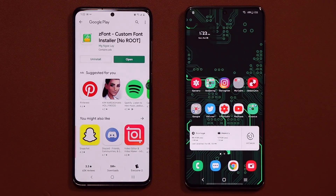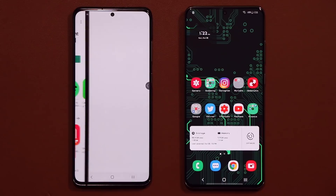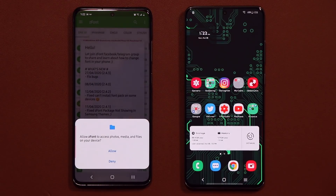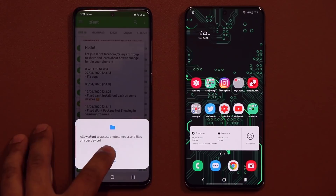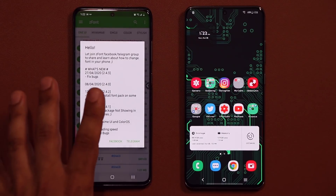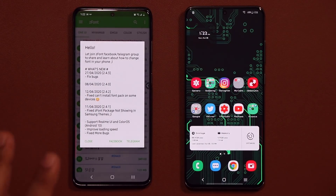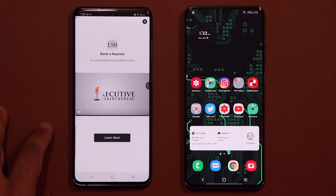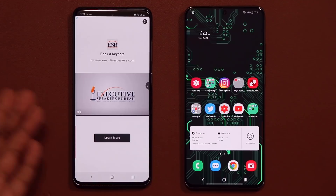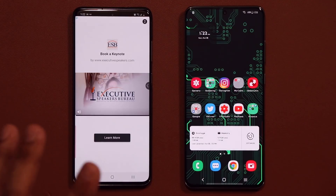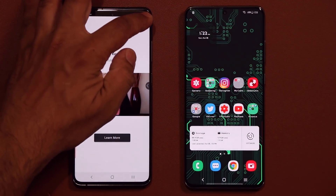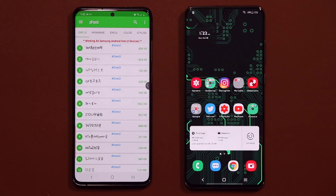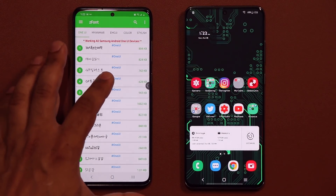Once the application is downloaded, click open. The first thing you'll do is allow permissions for Z Font when it asks. Then close that prompt. You're going to see some ads here and there — this application is free so you'll have to watch some ads, but it's not a big deal.